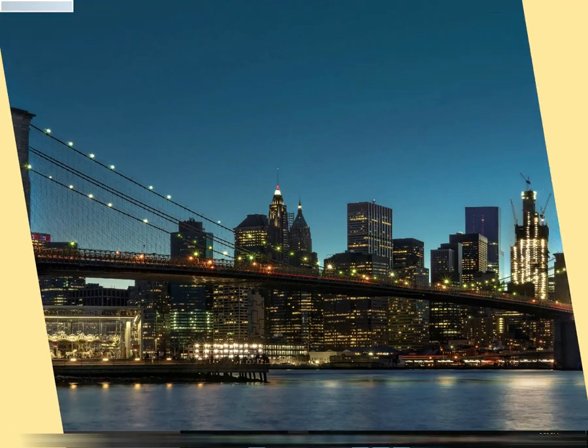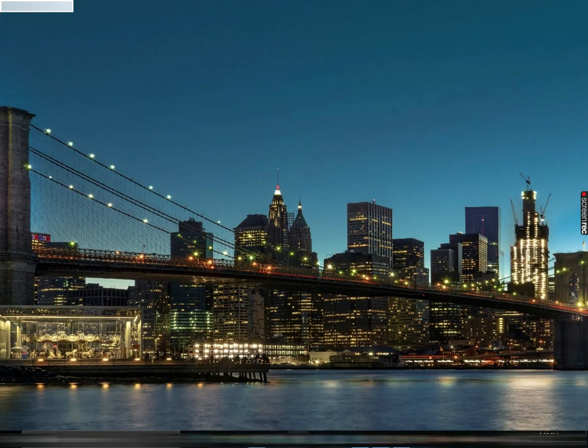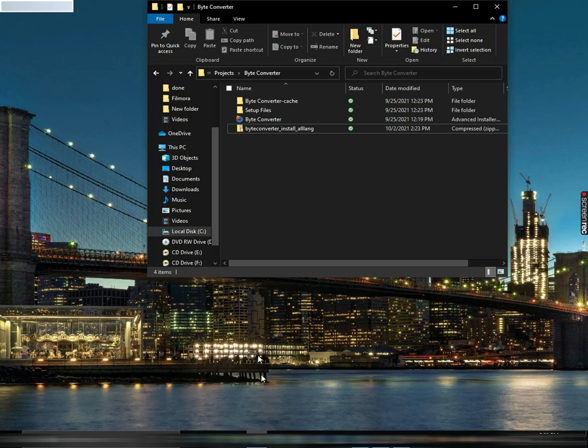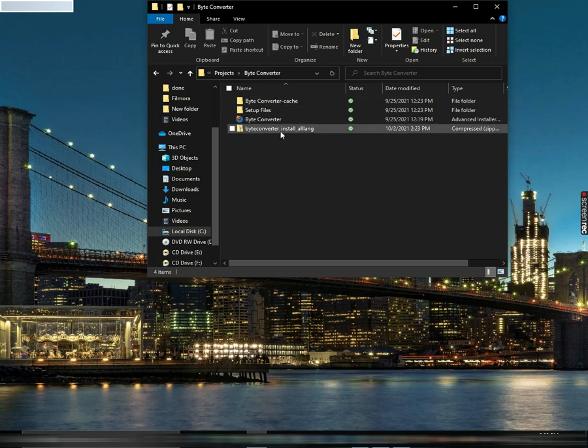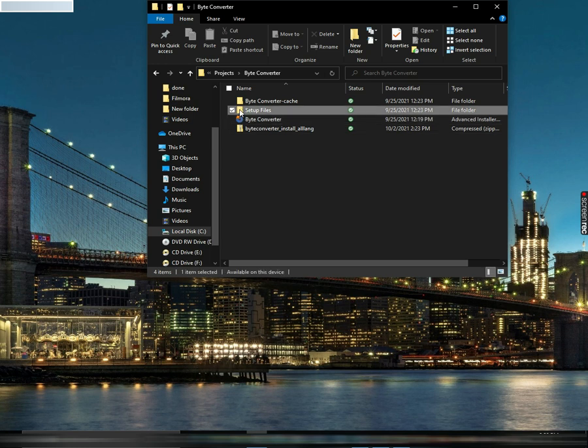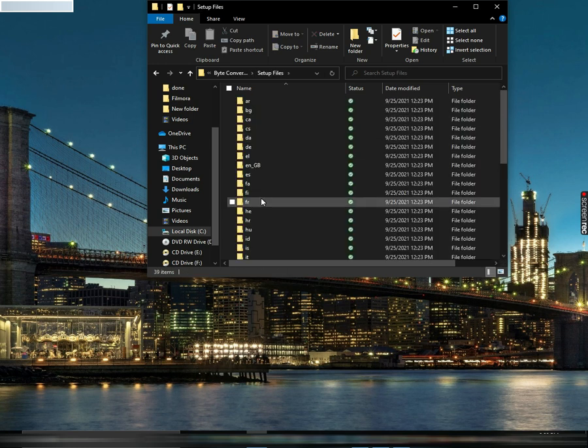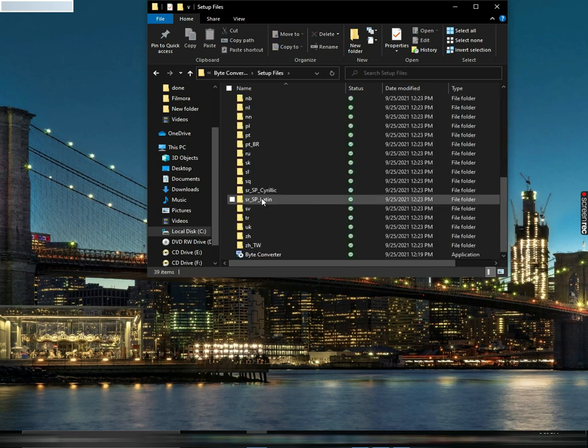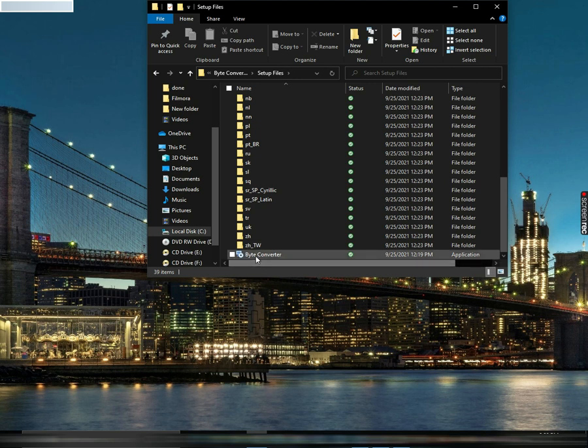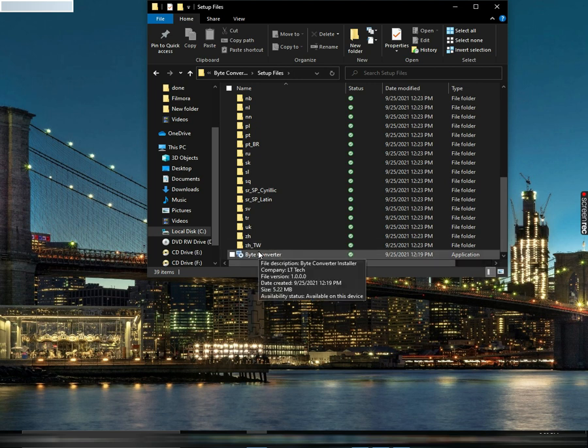First of all, we'll install it. You need to extract this. Whatever is in here is the exact same. We have all languages here and we have the original one. So we're gonna launch it.